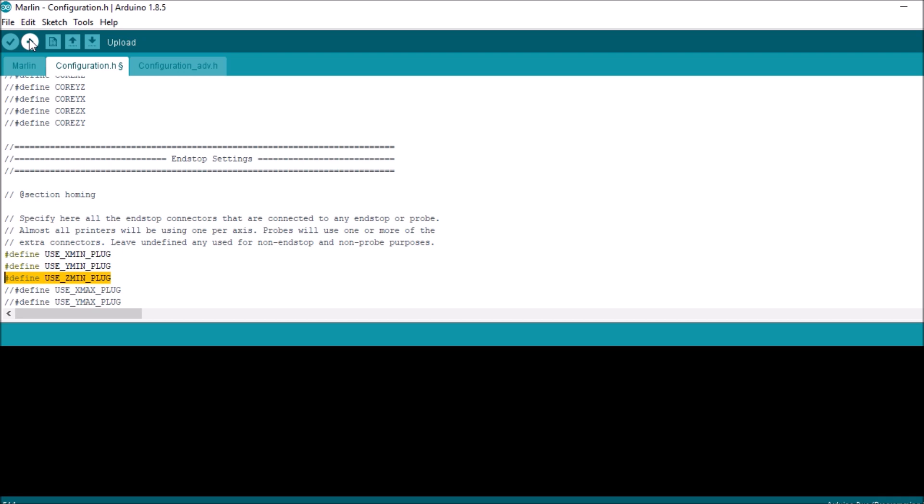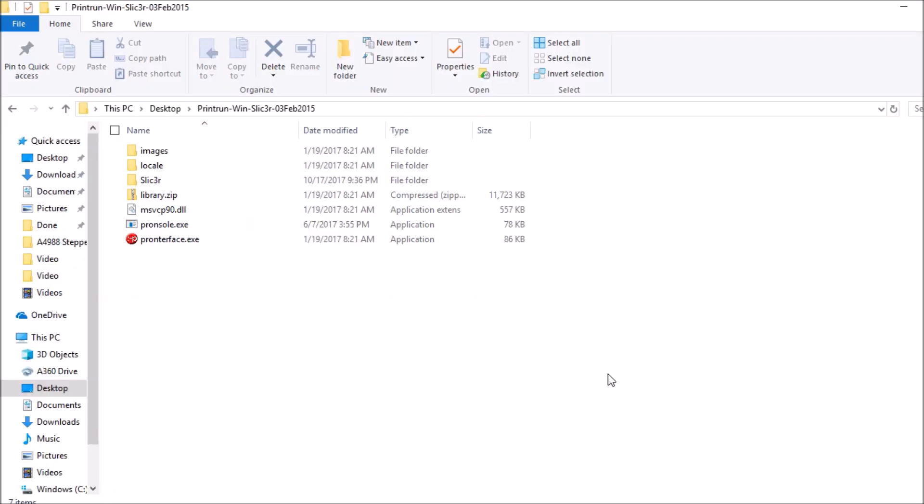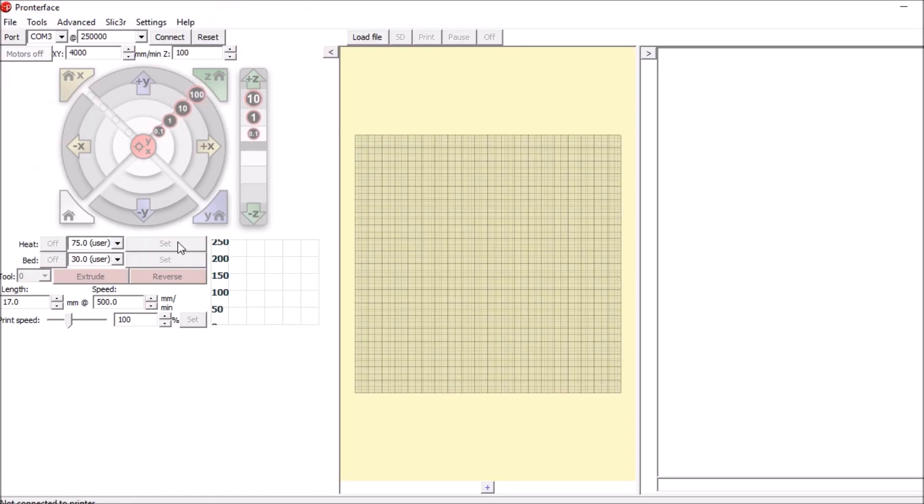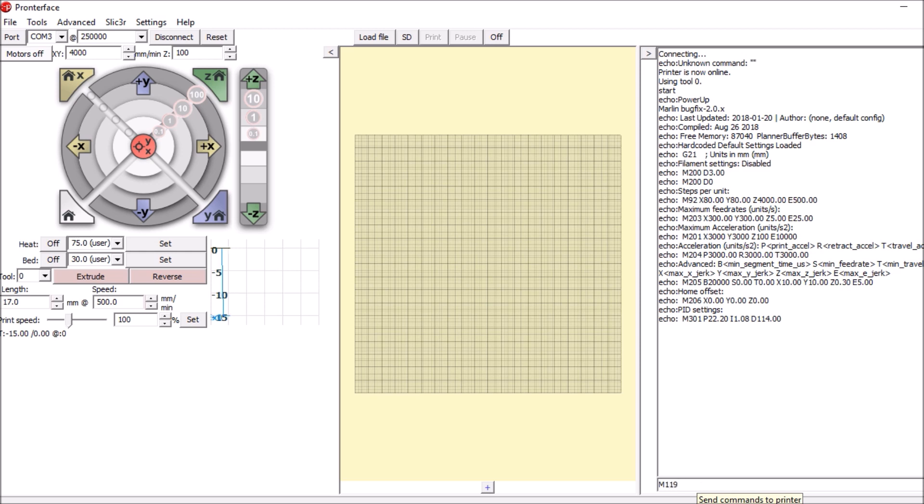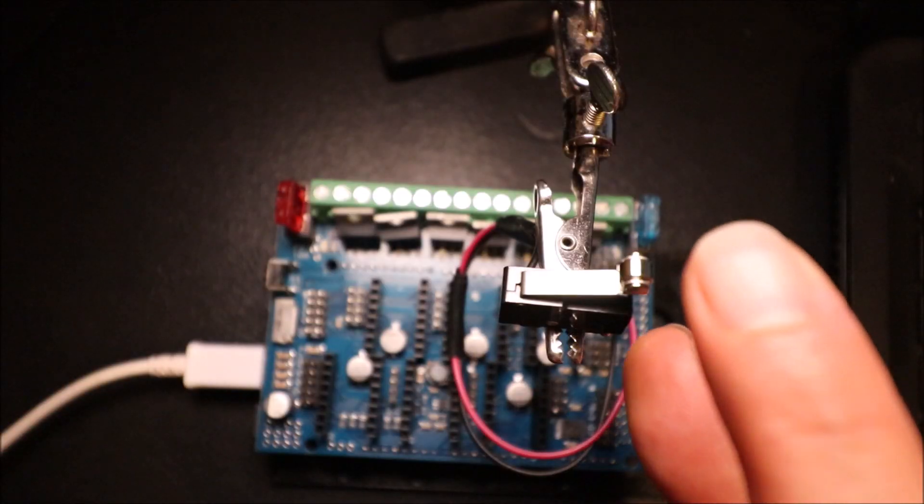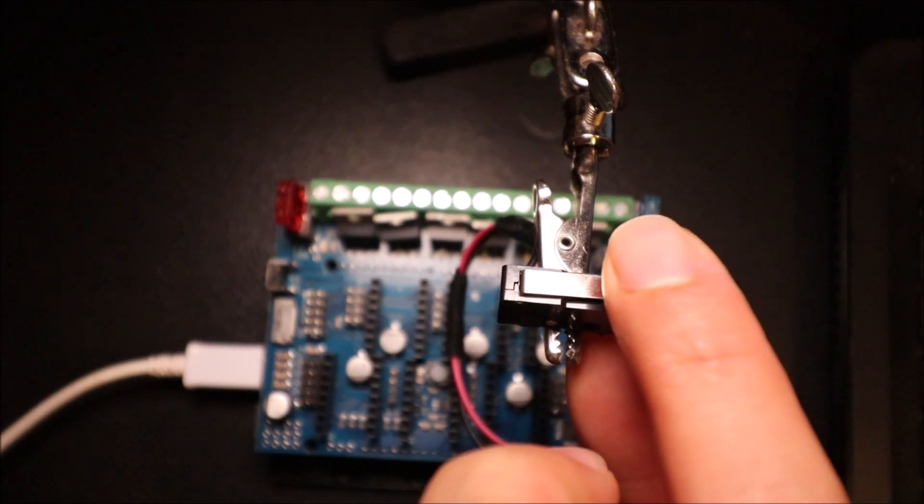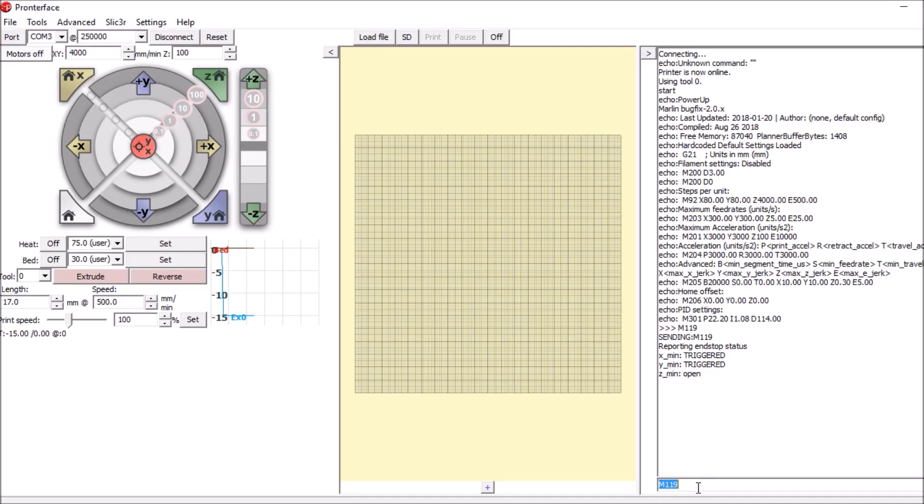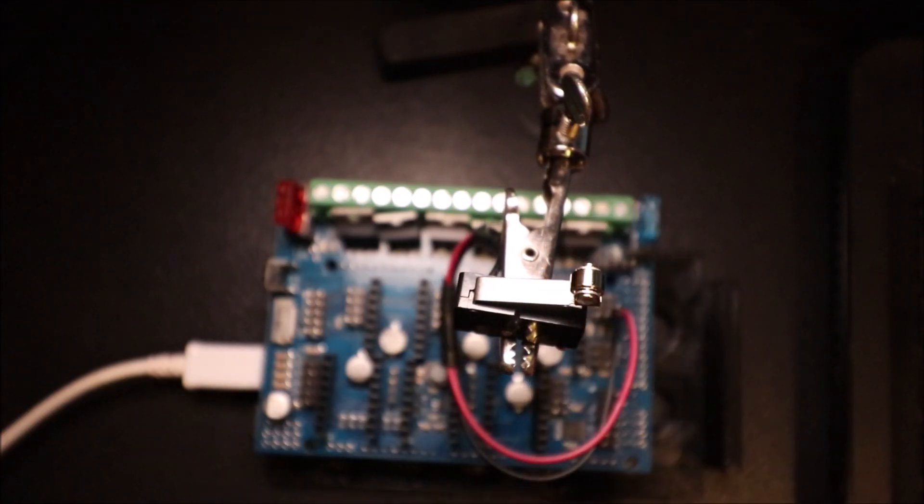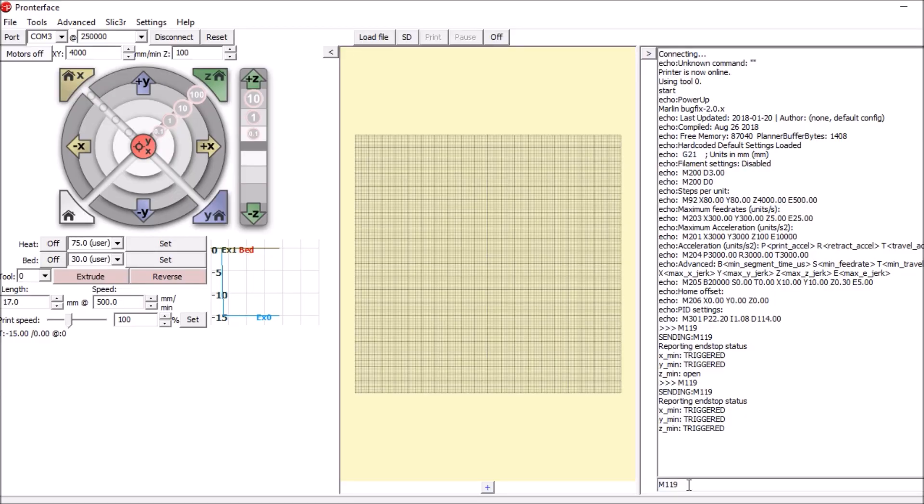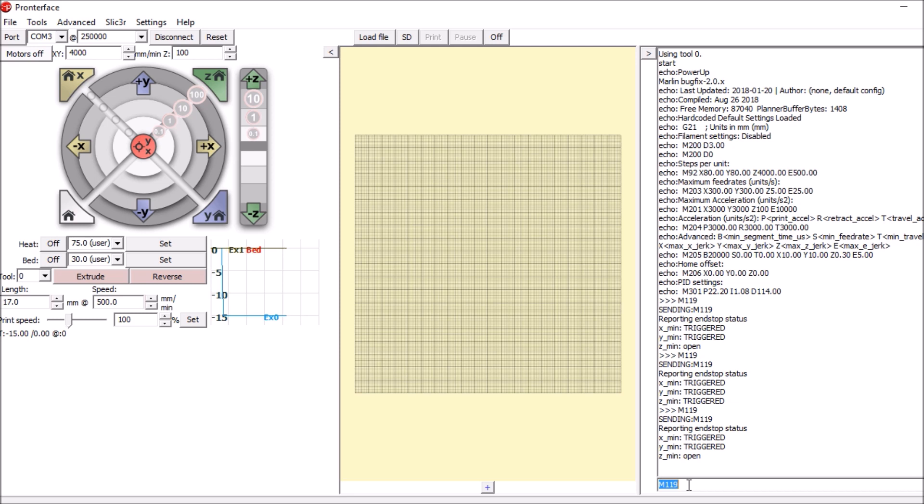Okay, we're going to open up the Pronterface.exe. We're going to connect to the device. And we're going to type M119 to find the status of the end stops. Right now it says Z min is open. So I'm going to actuate it with my finger. I'm going to type M119 again and press enter. And it says triggered, so I'm going to let my fingers go. Now I'm going to do M119 again to see what the status is. And it says open. So if you like my video, please press the like button and subscribe. And thank you for your time.